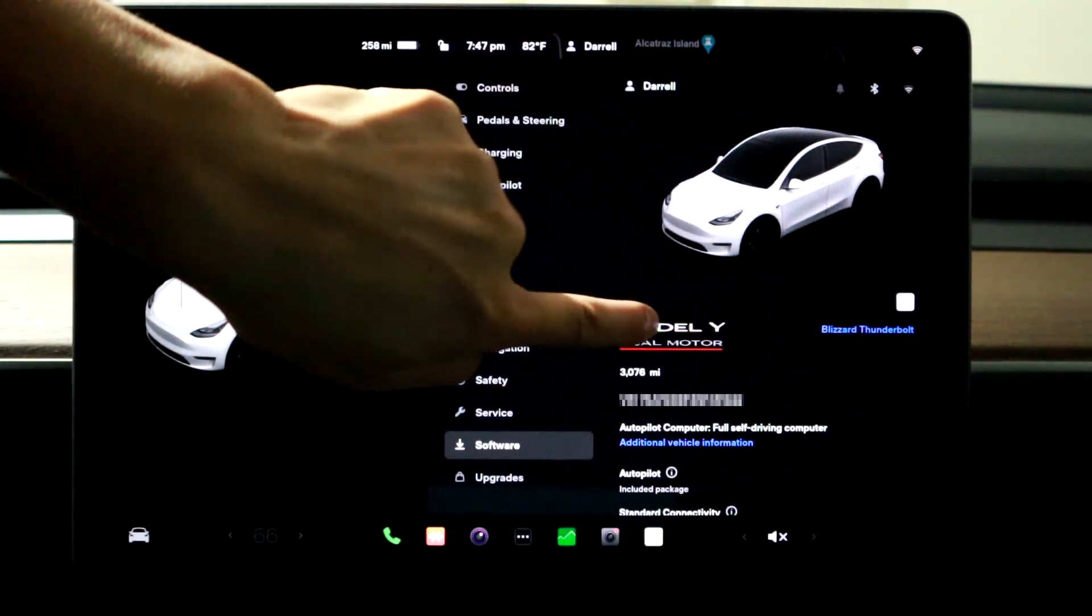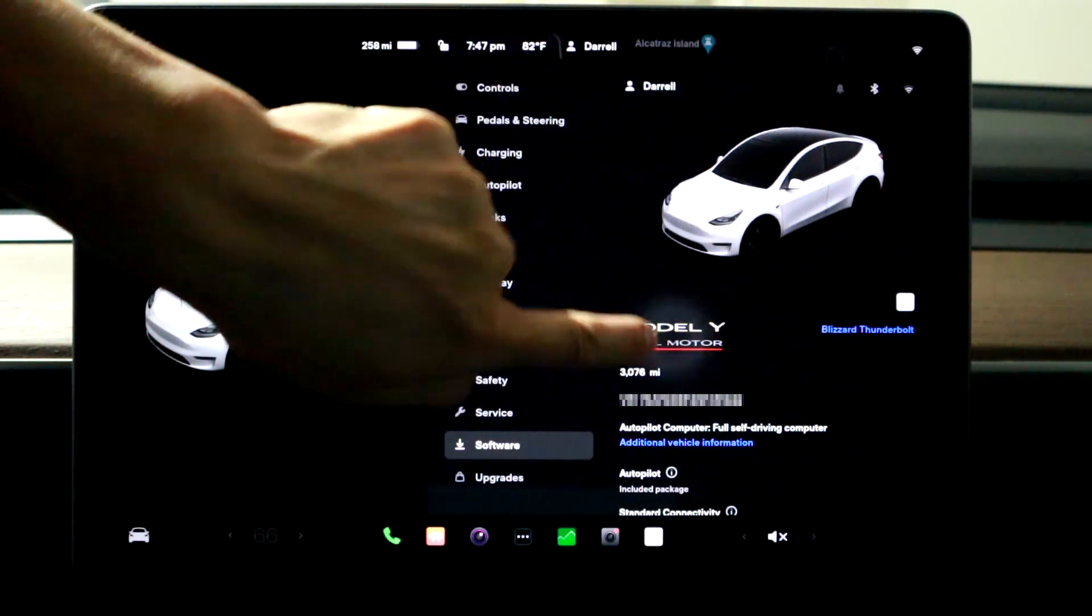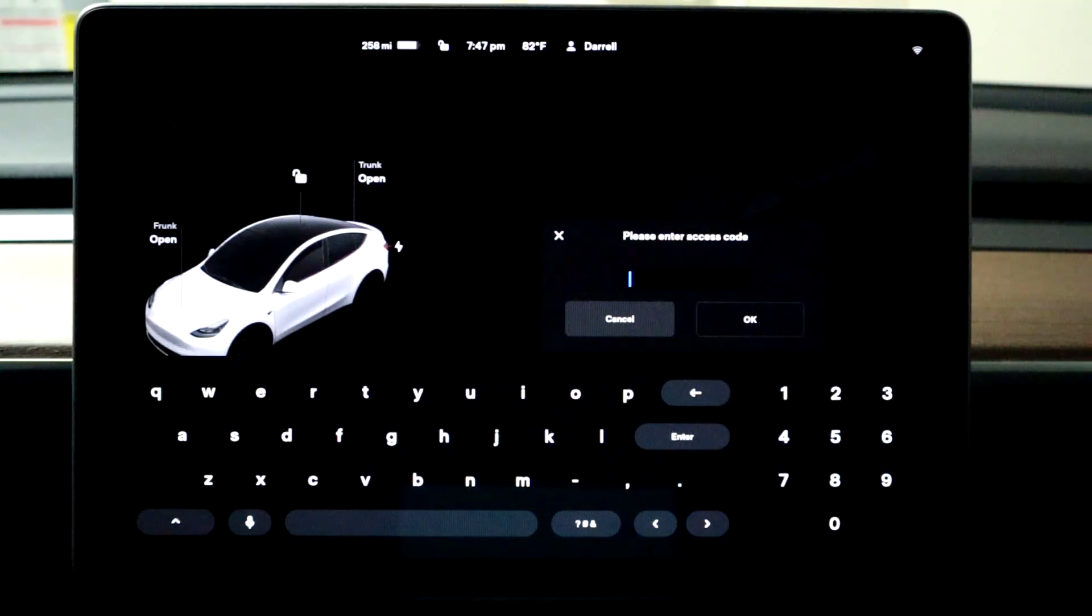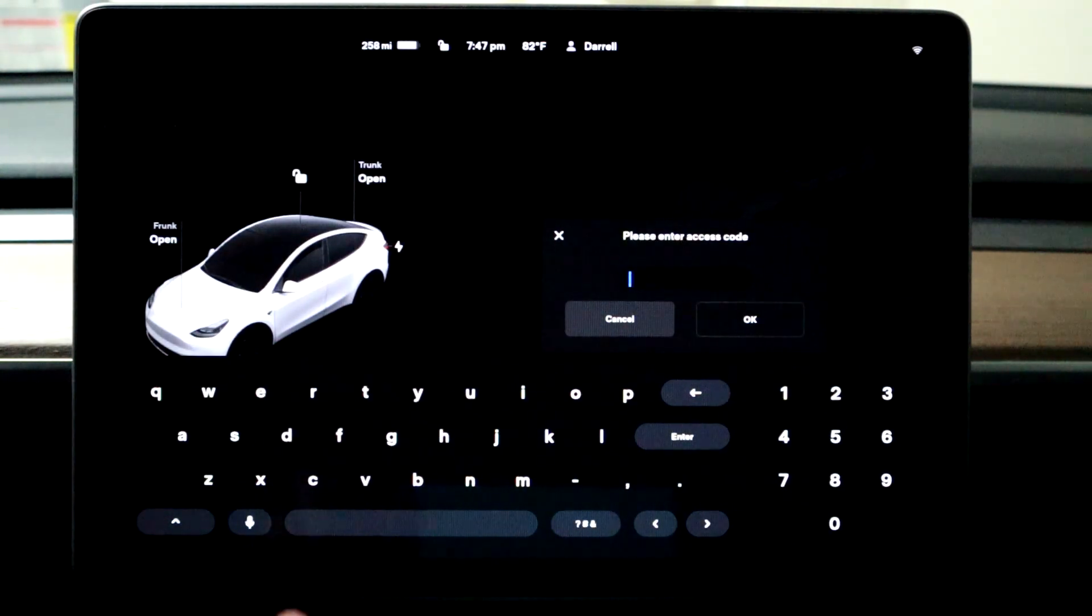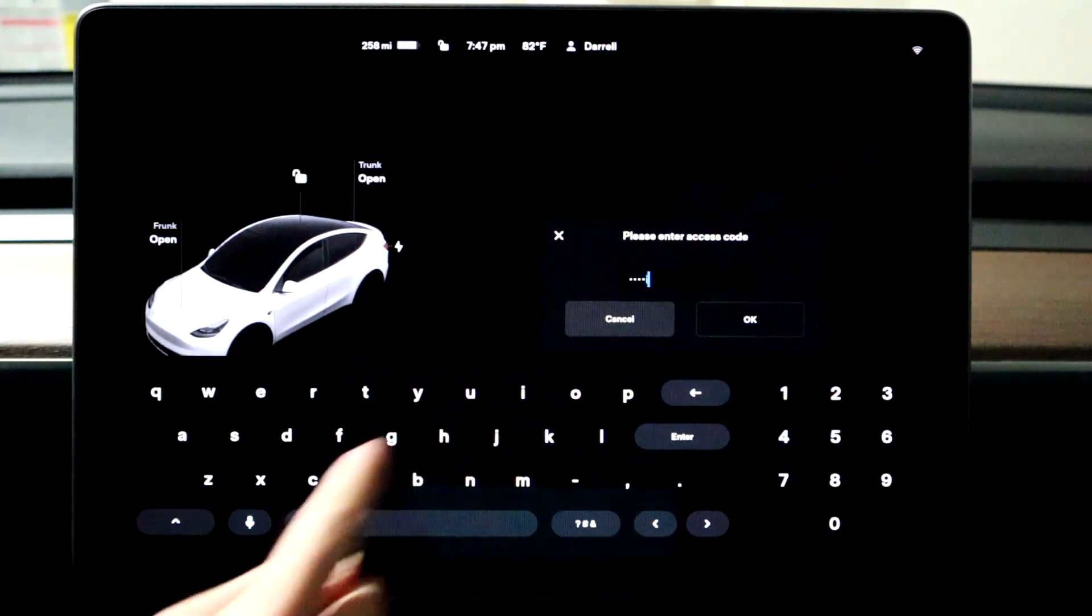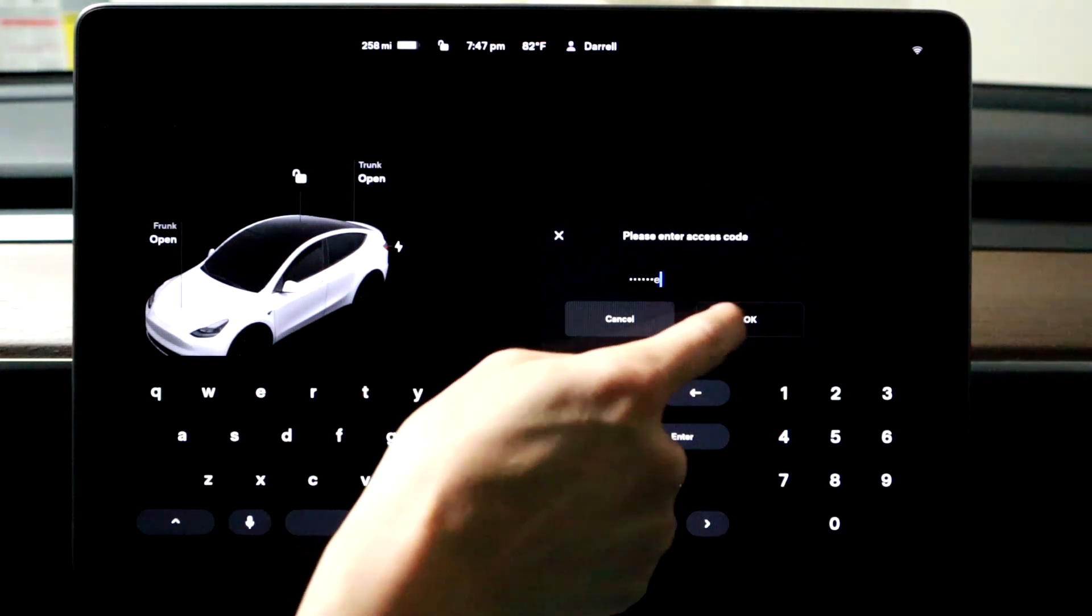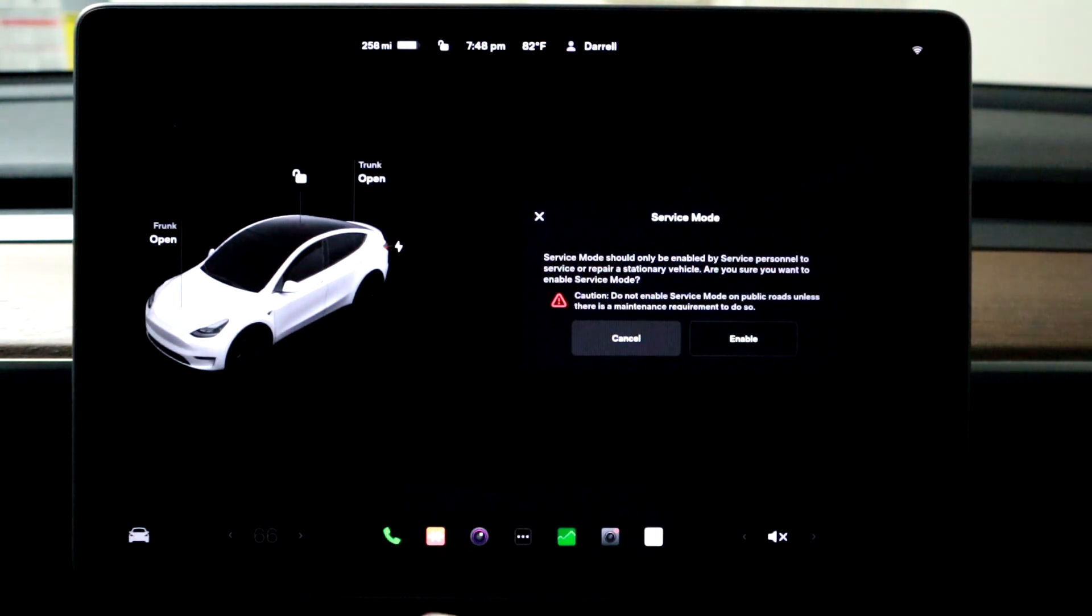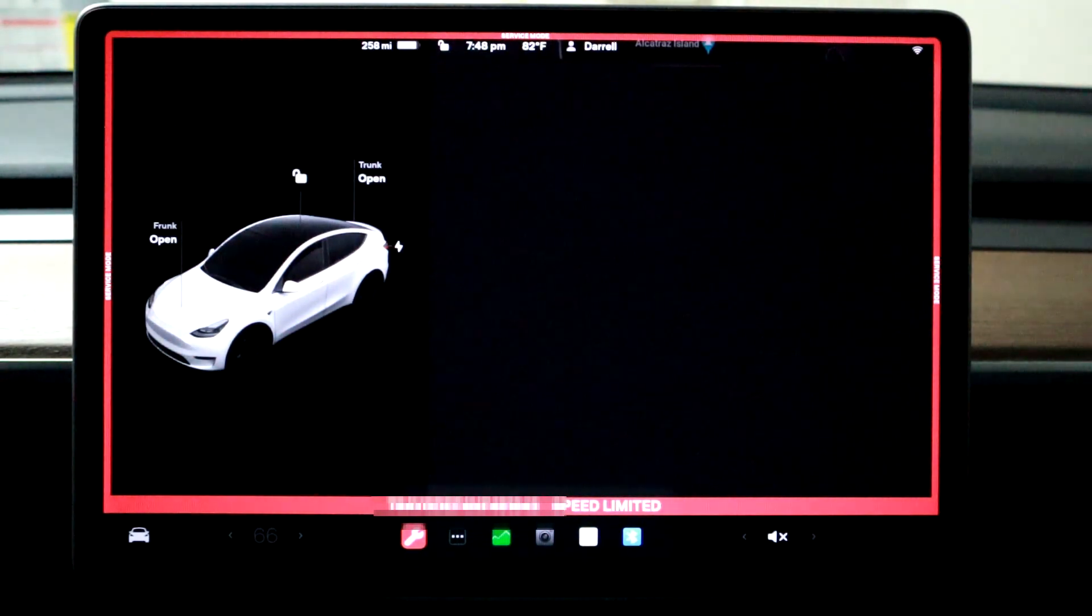So hopefully you can see this. So you see that blink? Then you let go and it says enter an access code and all you have to put in is service. Super simple and then just hit OK. And it says you want to enter service mode, you say enable and now you're in service mode.